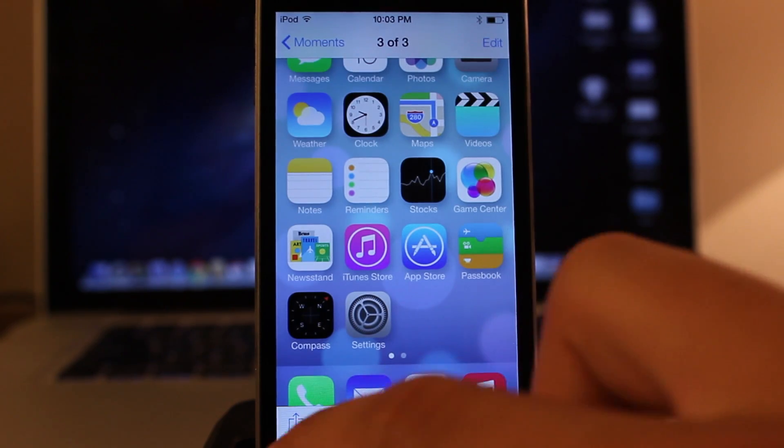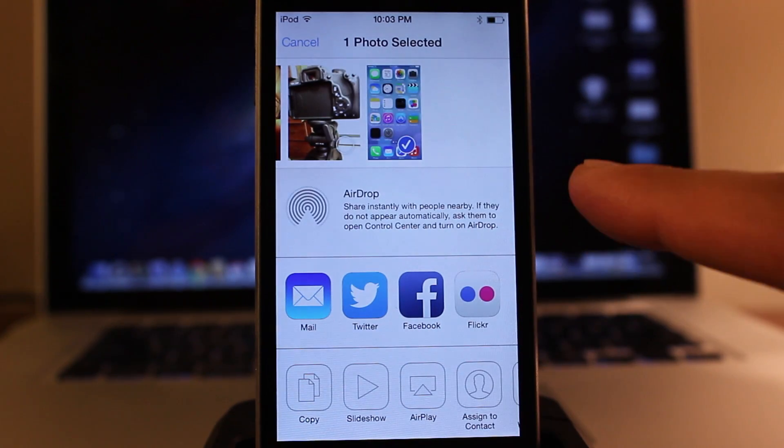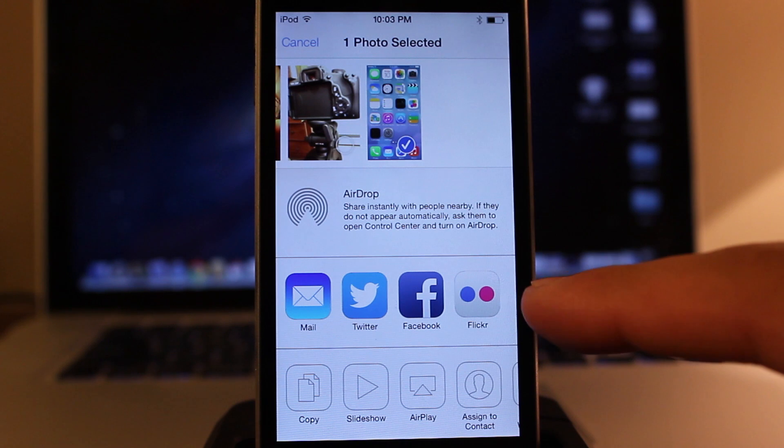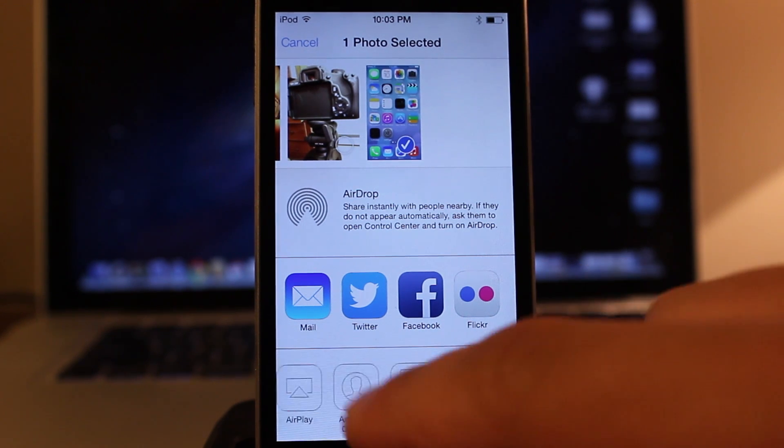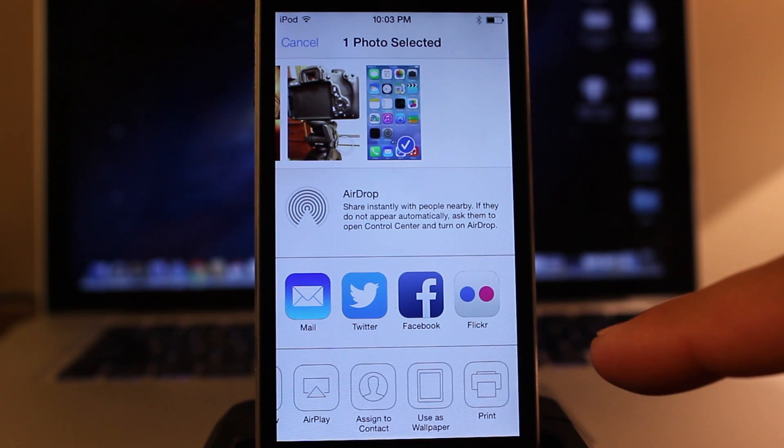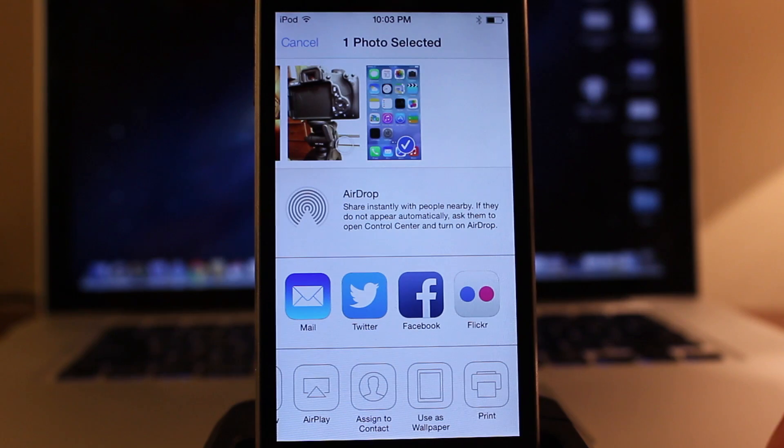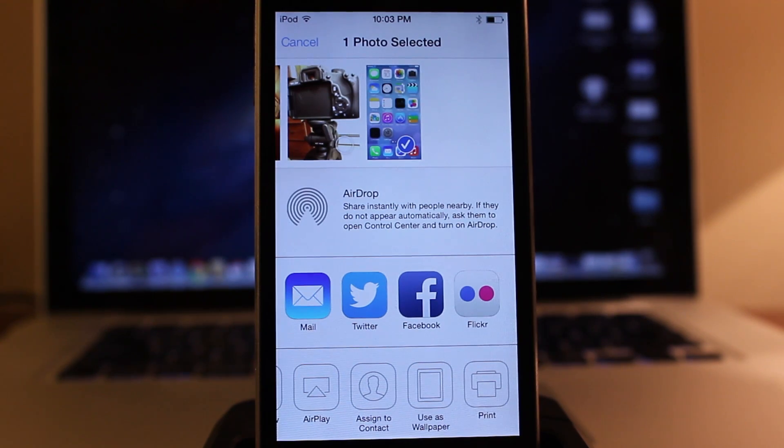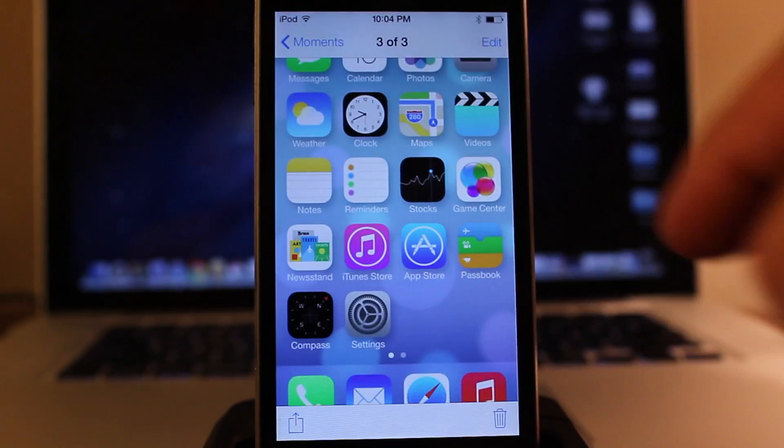You can edit the photos on the fly and airdrop them to different iOS devices via Wi-Fi or Bluetooth. You have options at the bottom of social media networks or just saving them to your camera roll and all that good stuff.